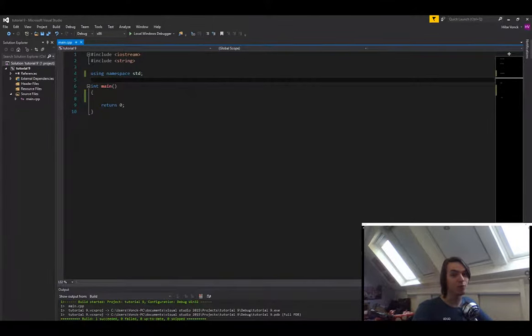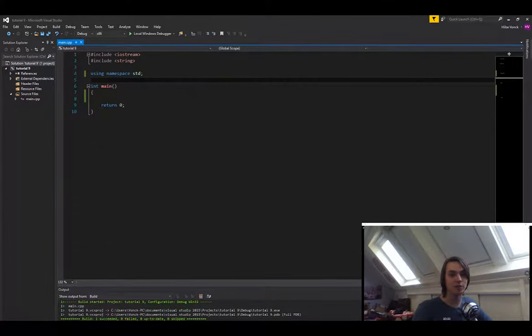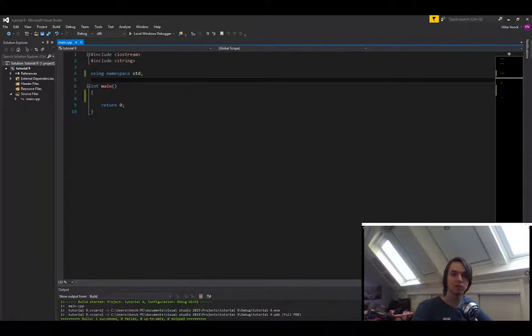Hello everybody, and welcome back to another C++ tutorial. In this tutorial I'm going to explain to you what references are in C++.